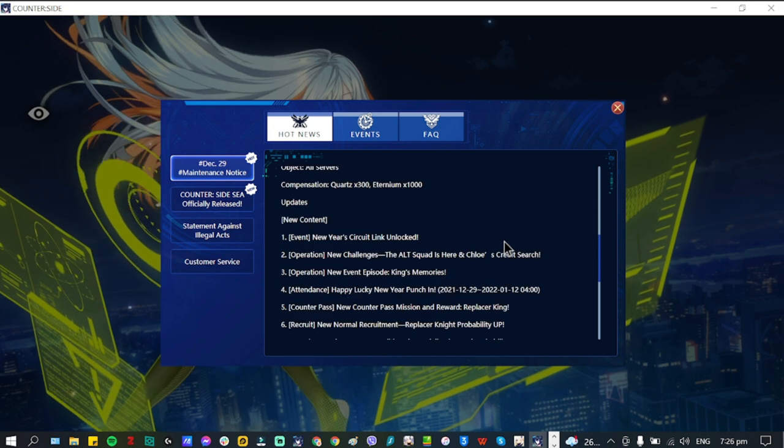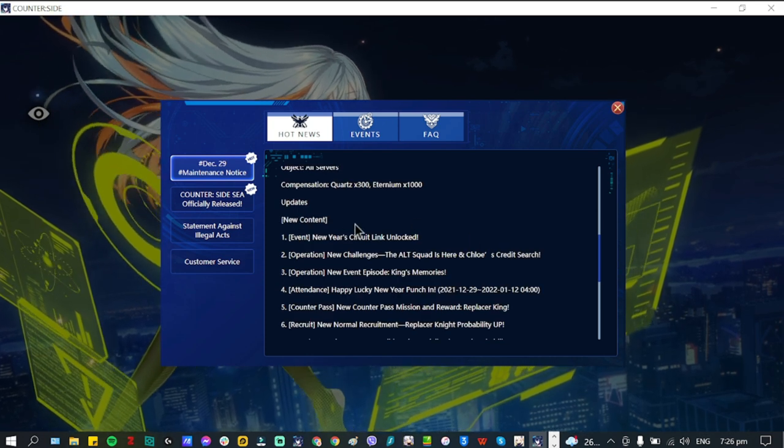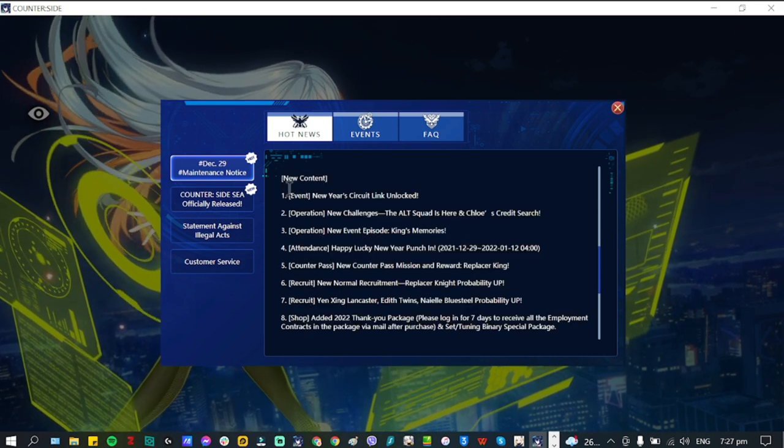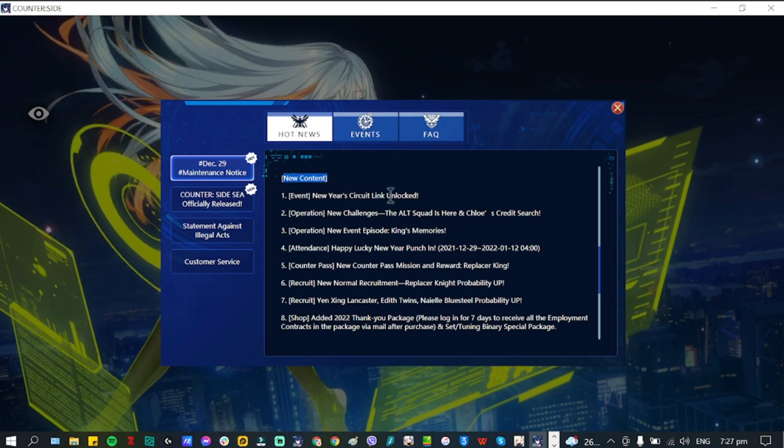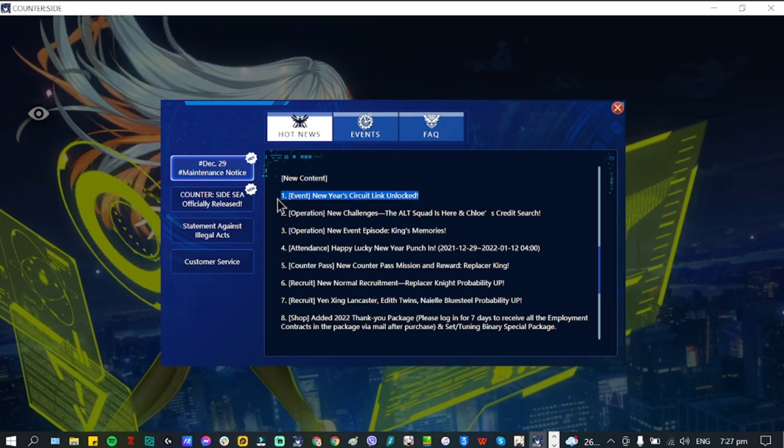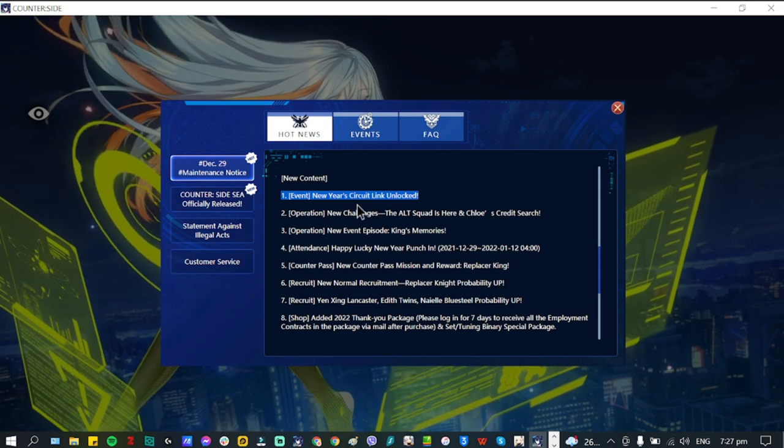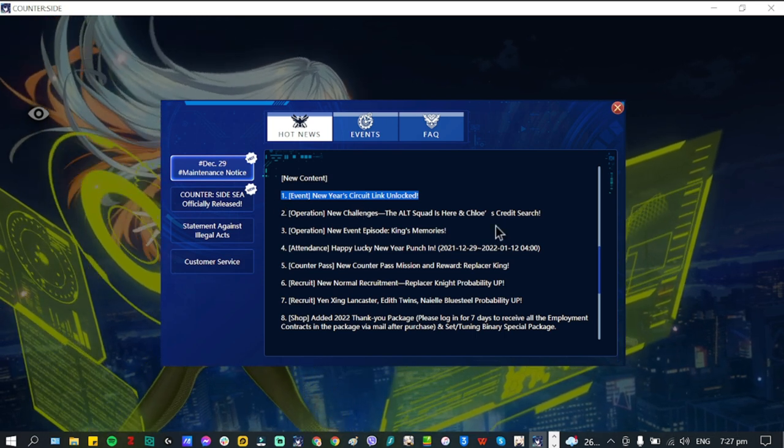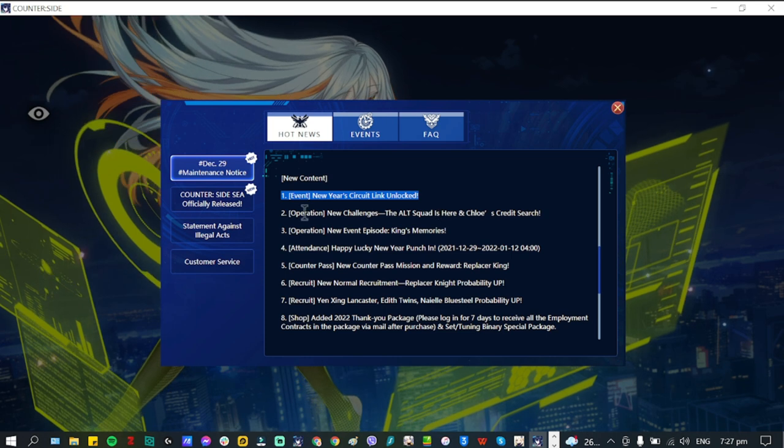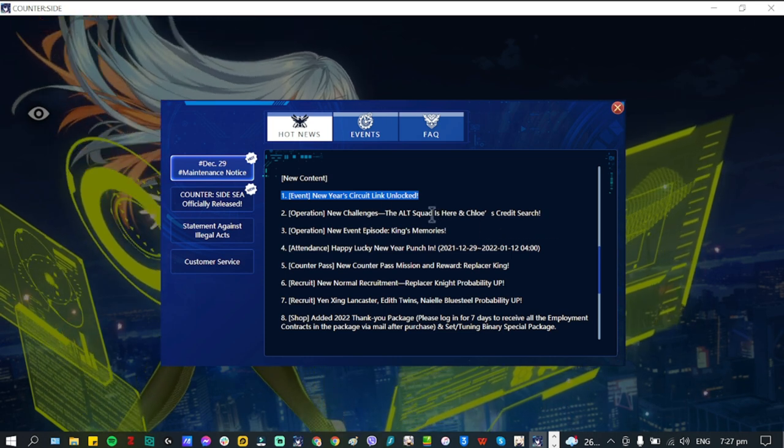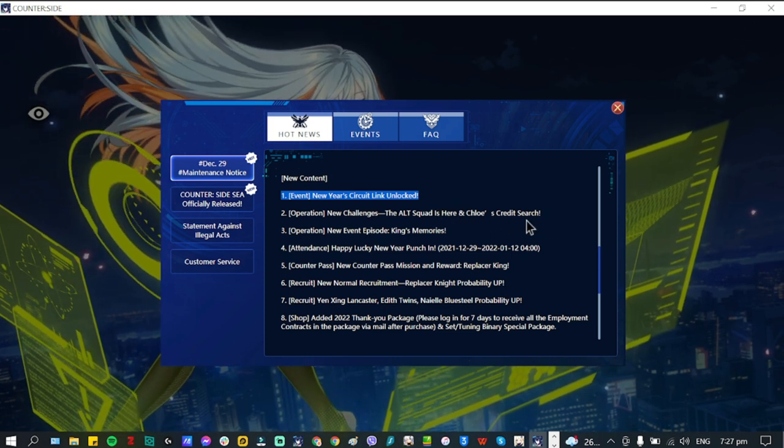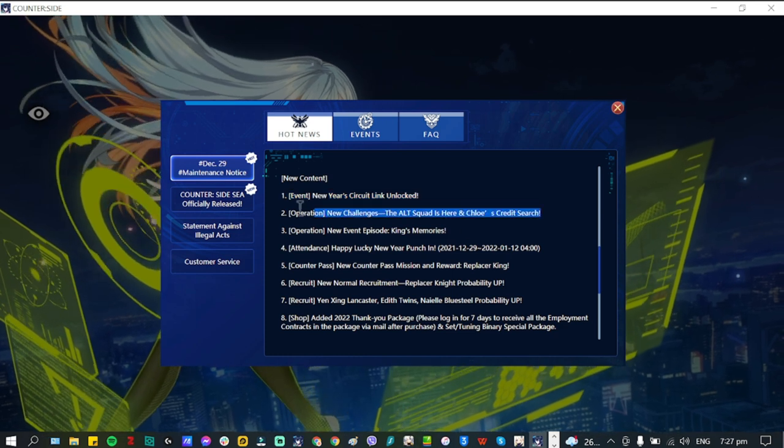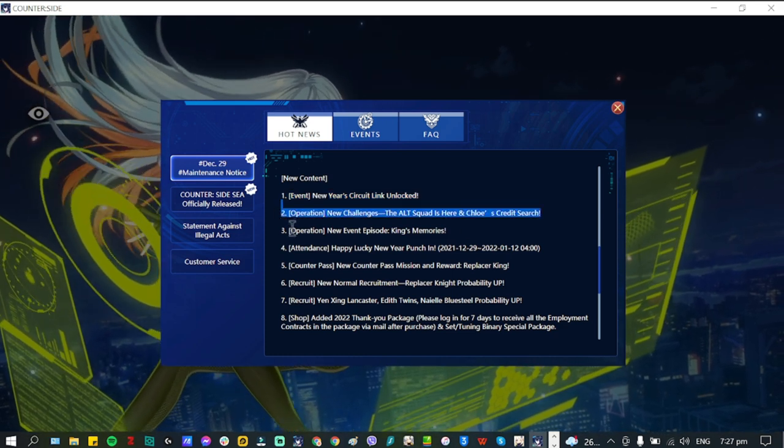Here are the goodies that we're going to receive for this update. New content: New Year's Circuit unlocked, so a mini game or mini event for the end of the year. Operation new challenges: Alternate Squad is here, and Chloe. Credit Search is actually back again as you can see here.